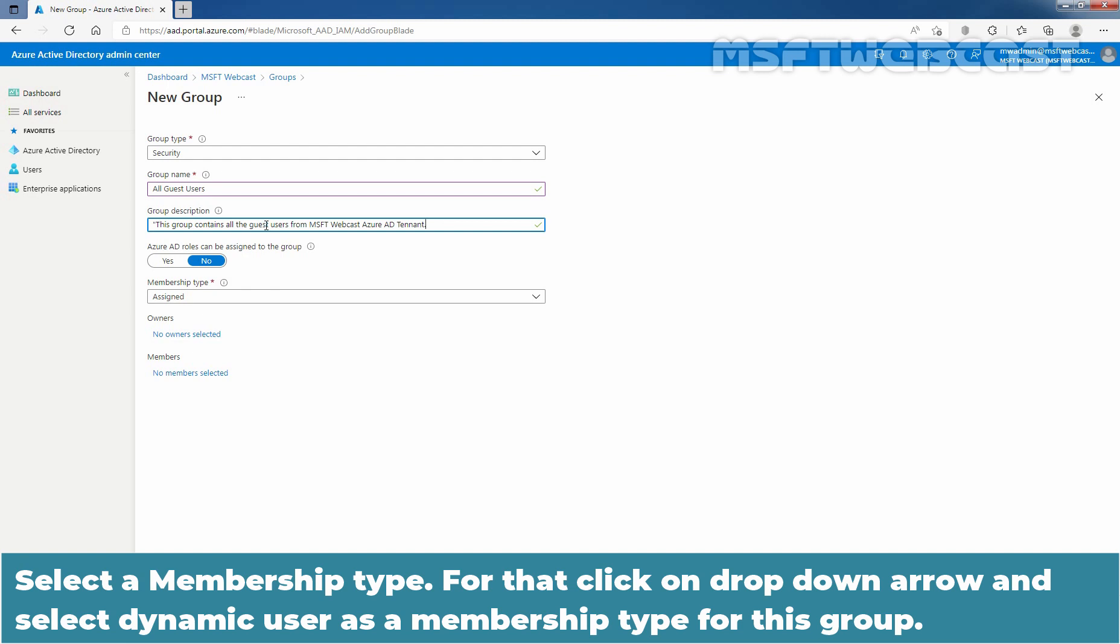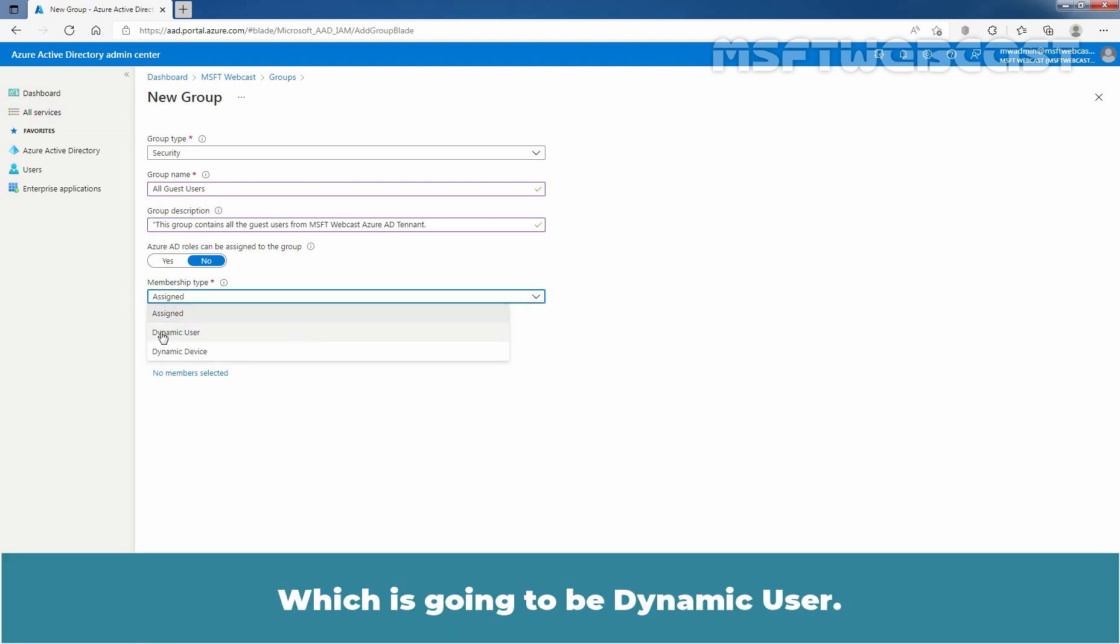Select a membership type. For that, click on drop down arrow and select dynamic user as a membership type for this group.